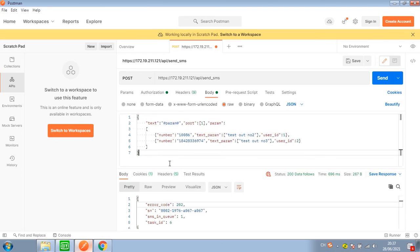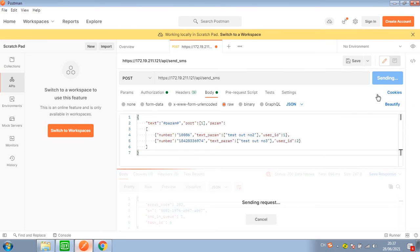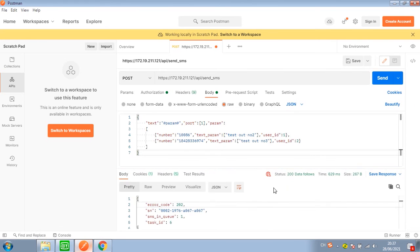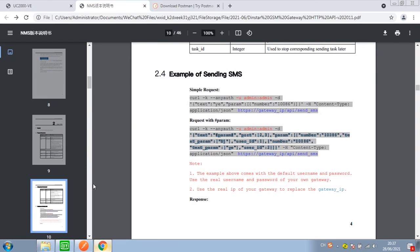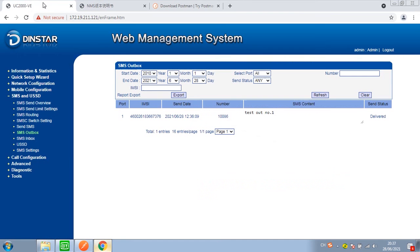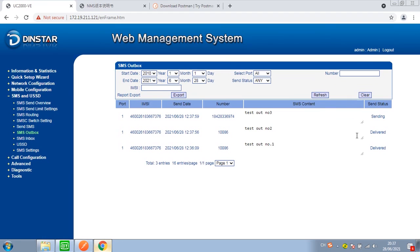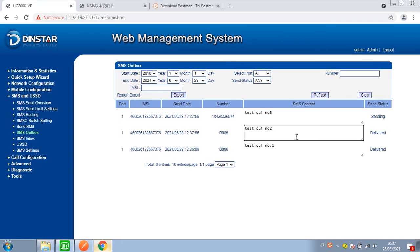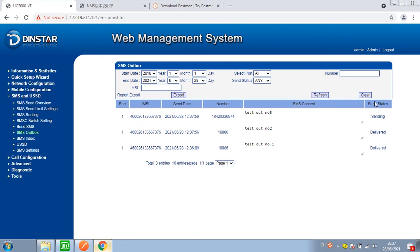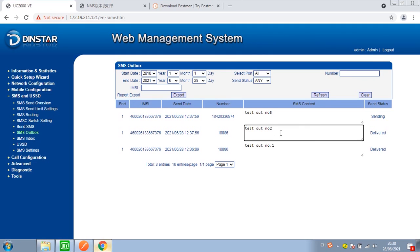Click Send. Let's check the outbox one more time. We can see there are another 2 SMS messages sent out.